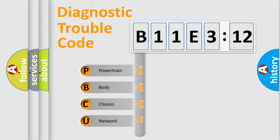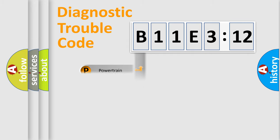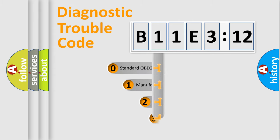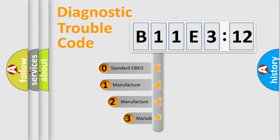We divide the electric system of automobile into four basic units: powertrain, body, chassis, and network. This distribution is defined in the first character code.